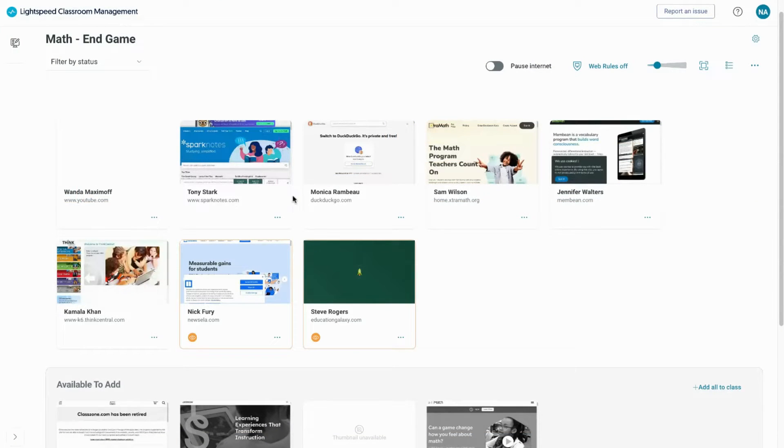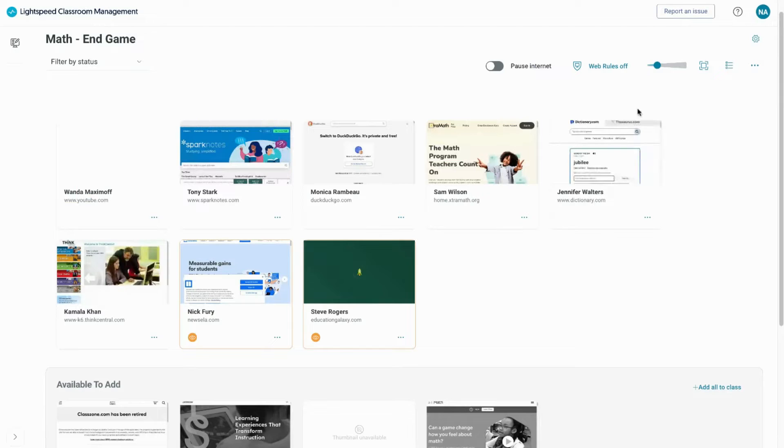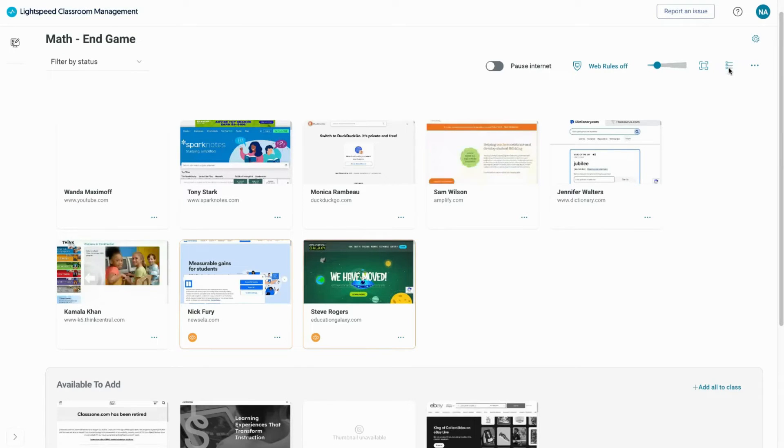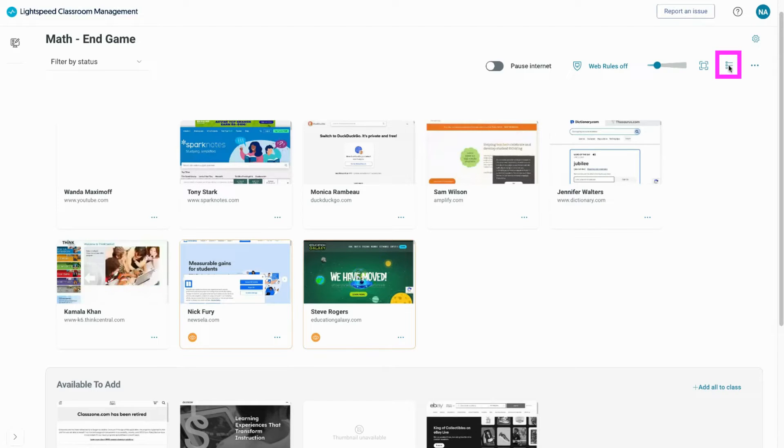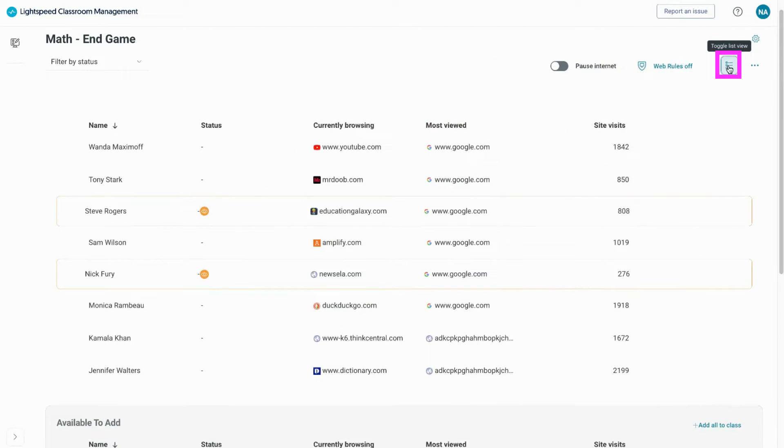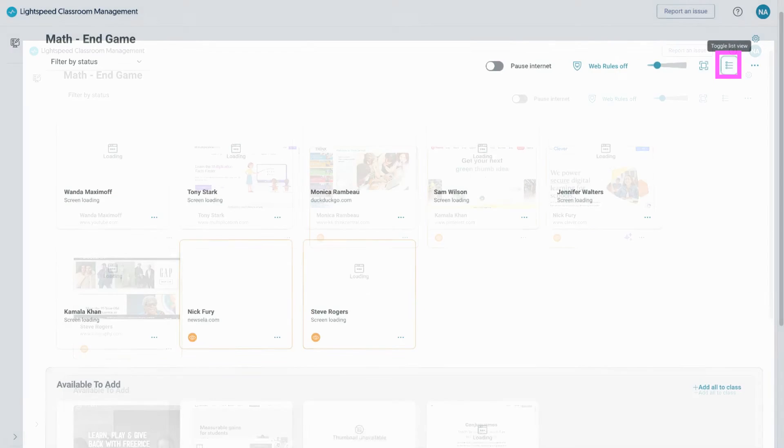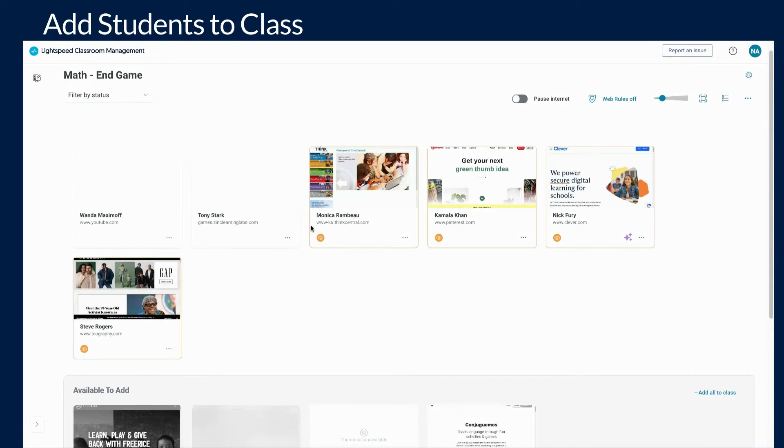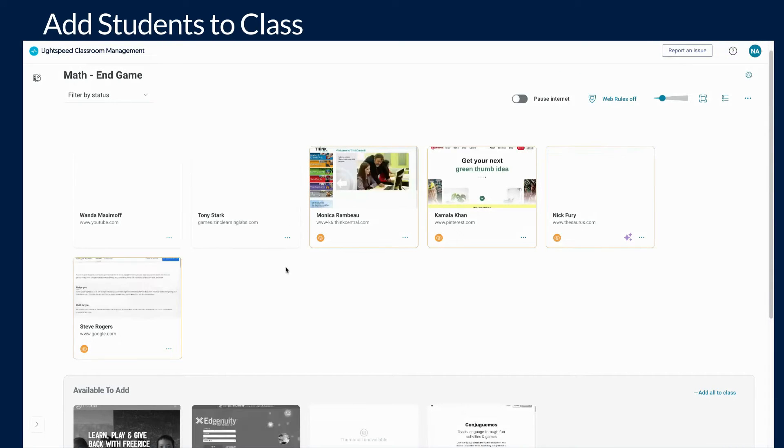To access the list view of Lightspeed's Classroom Management, you will navigate towards the upper right hand corner next to the ellipses. You will see the list view button. Click there and you will now be in the list view option. Click again to switch back to screen view. Students that are not checked in can be found in the available to add section.